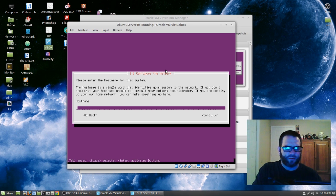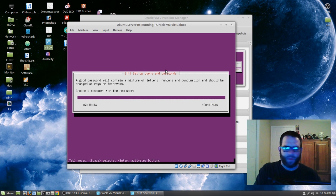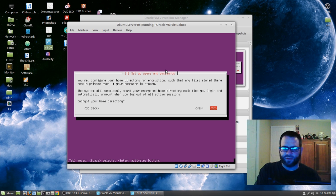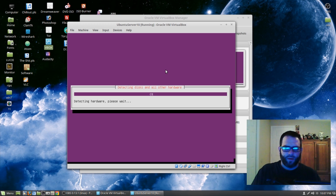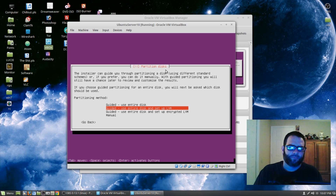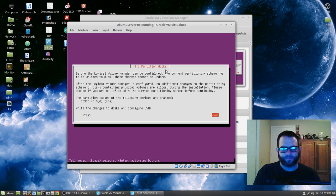For our hostname, I'm just going to call this 'the cloud'. Hit Tab, then Enter to continue. I'm going to call the user 'wiredcloud'. Now we're going to go ahead and create a password — it can be anything you want. I don't want to encrypt our home directory, so I'm going to select No. I'm going to confirm the timezone — Yes for New York. I'm going to go through the defaults and use the guided 'use entire disk' option. Go ahead and hit Enter.